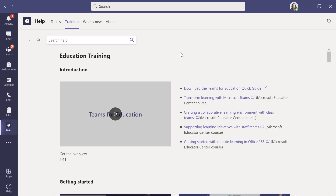So that is a quick tour of the built-in help and training topics, PD, and everything else in Microsoft Teams. It's right there and I encourage you to try it out today. If you found this video useful and you want to make sure you get all of my latest quick tip updates, subscribe to my YouTube channel and ring the bell to get notifications.